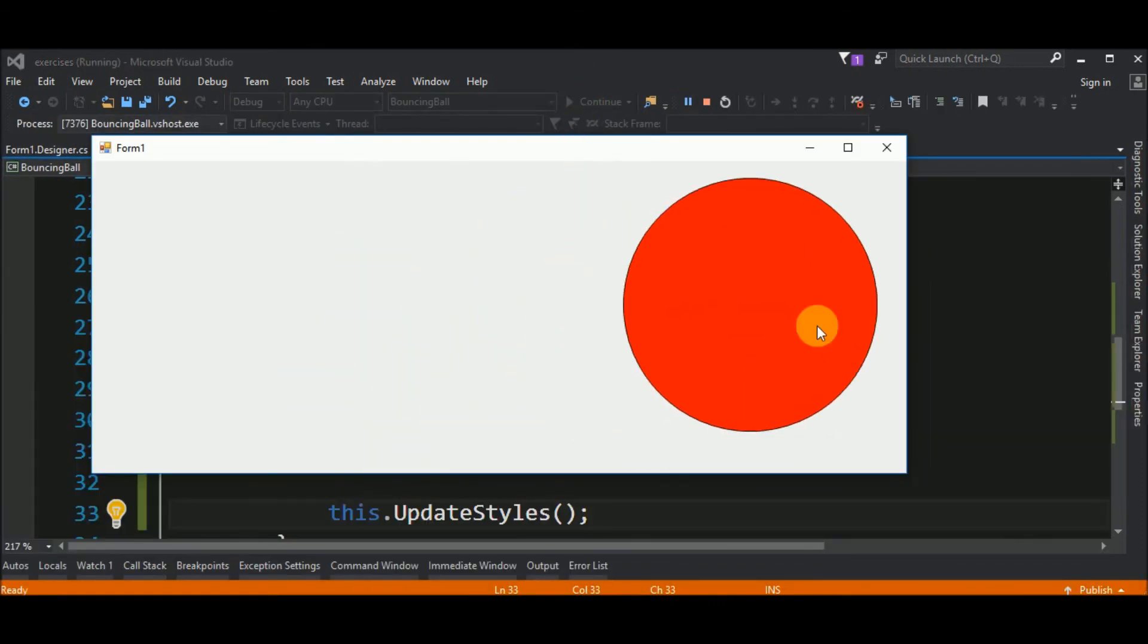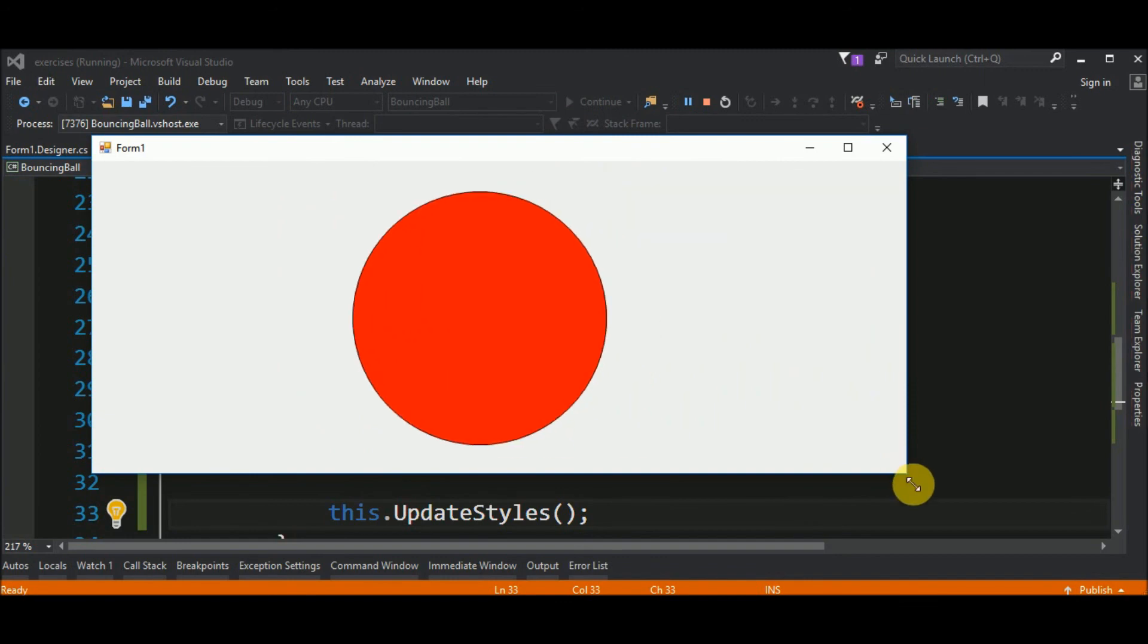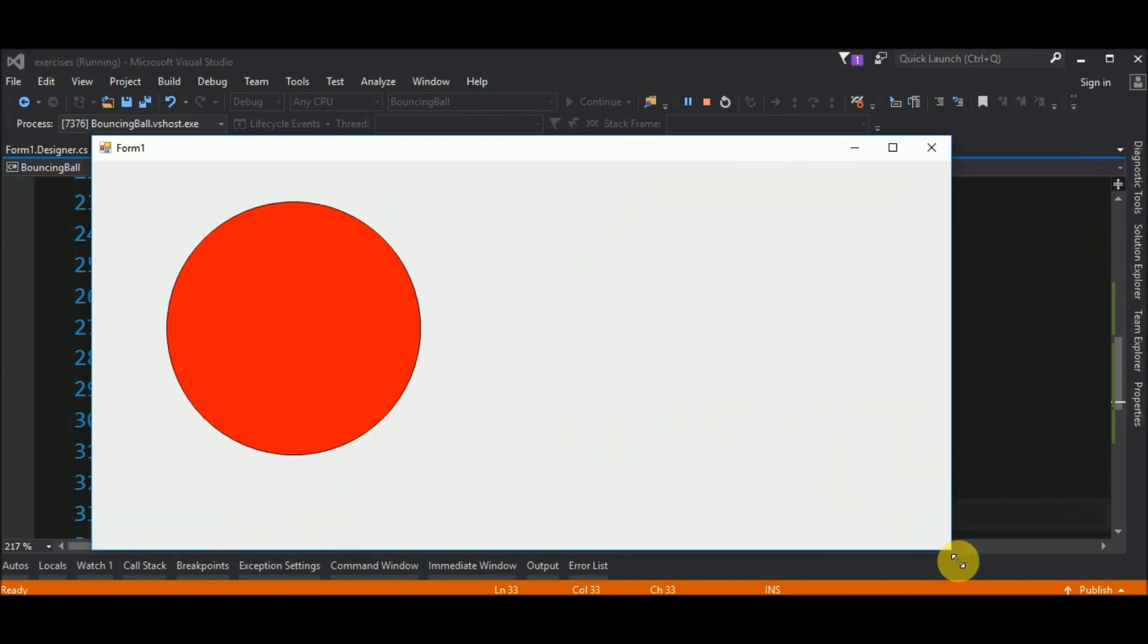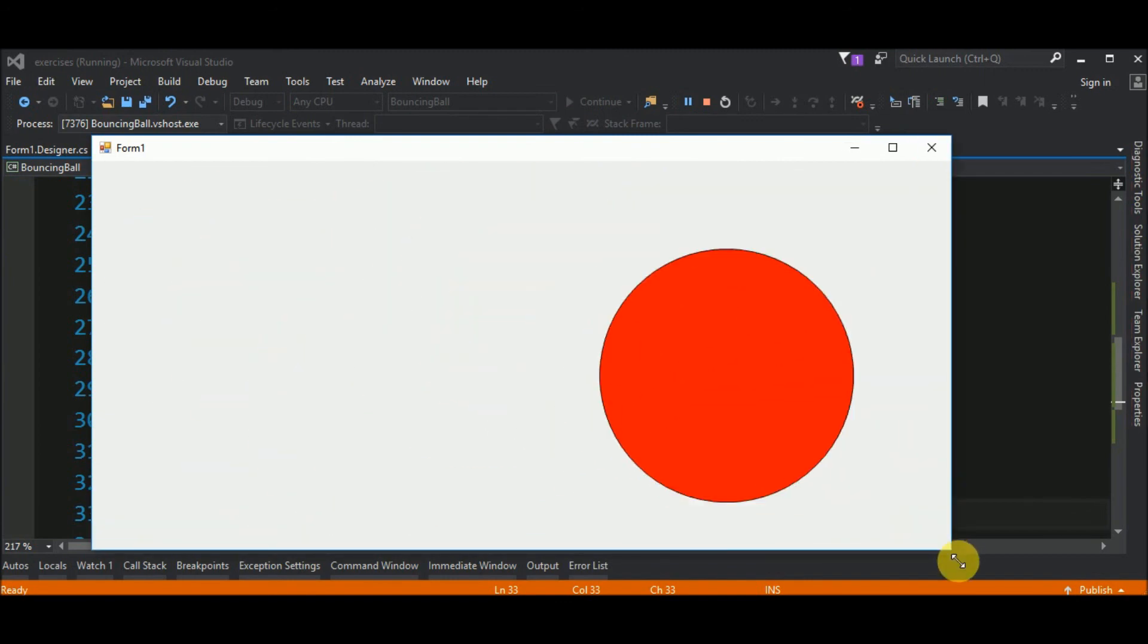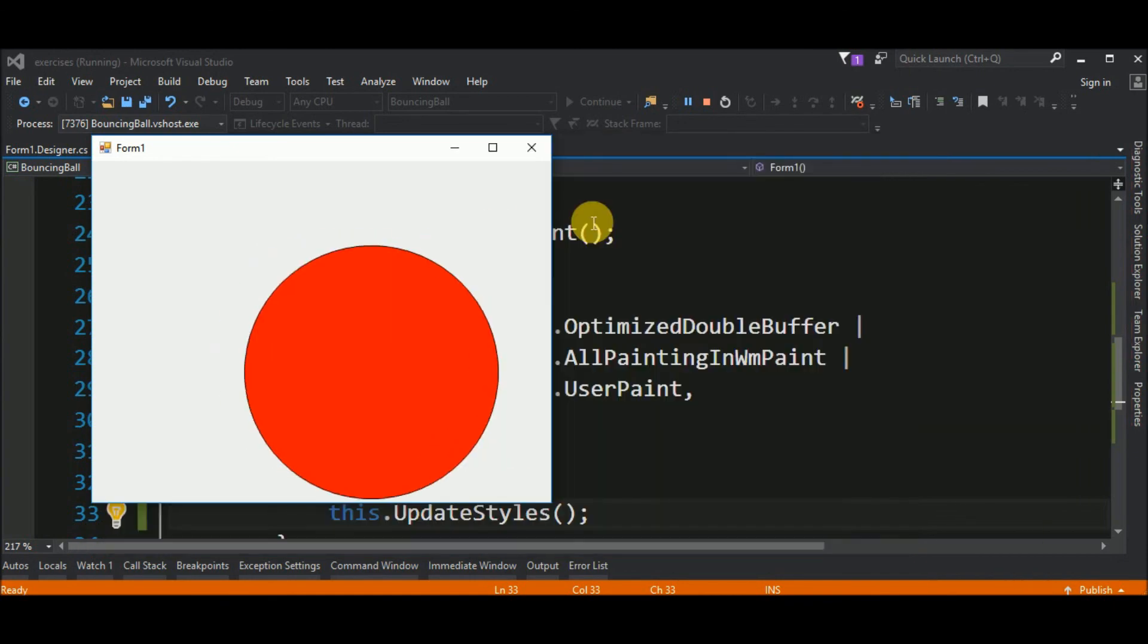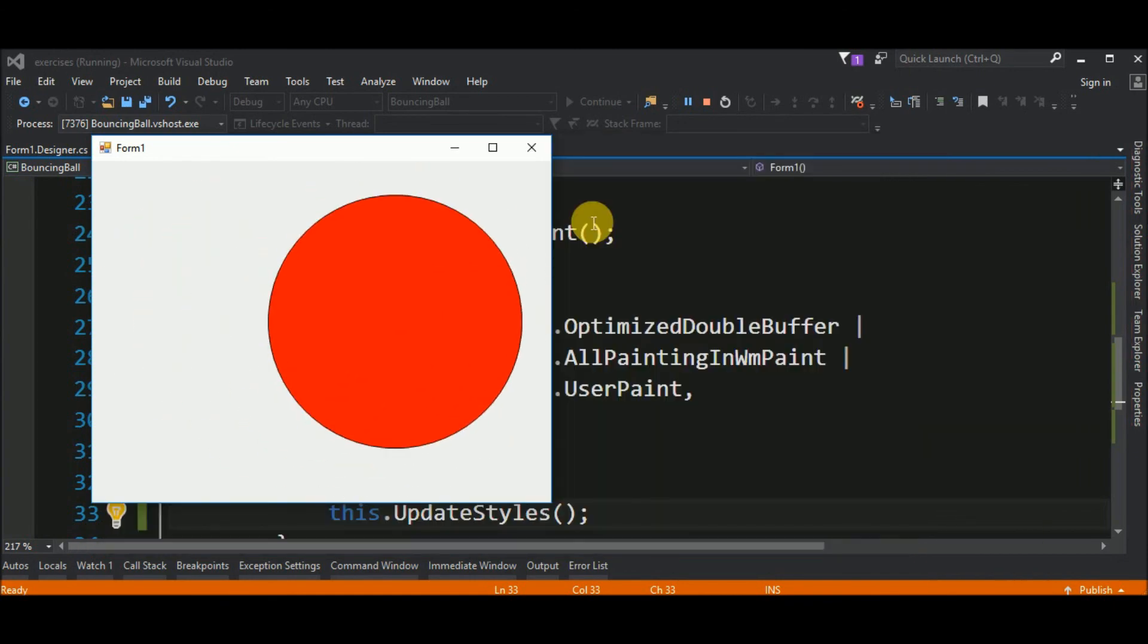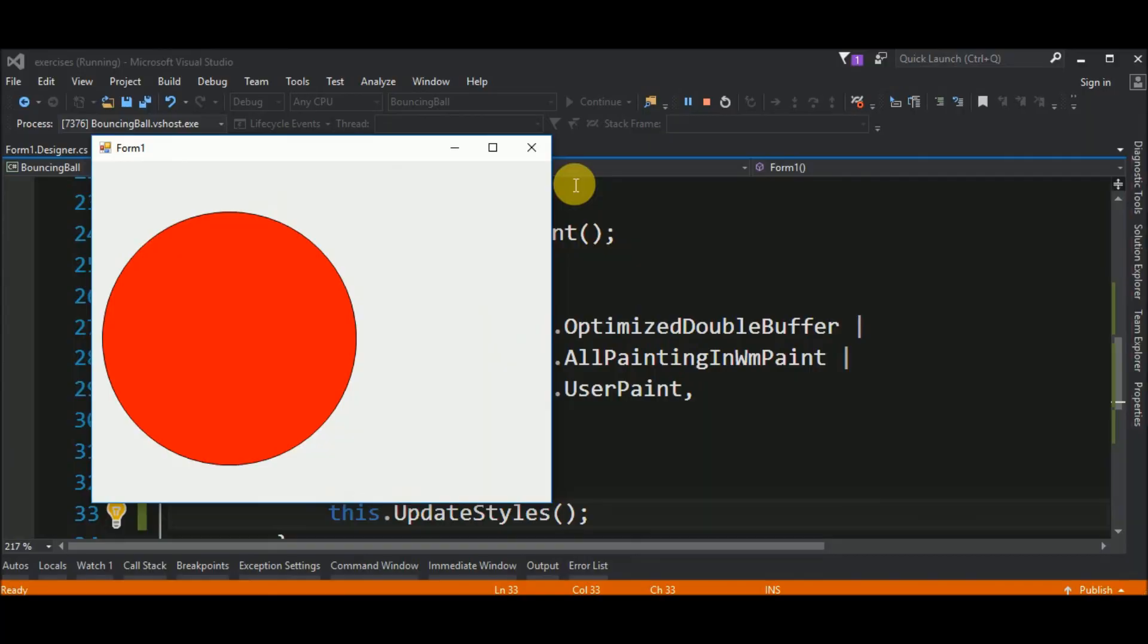And, now we have this ball bouncing. As you can see. This is it. Thank you for watching and hope you like it.